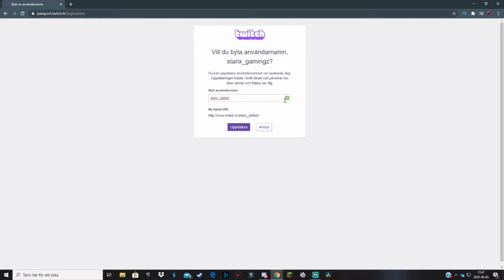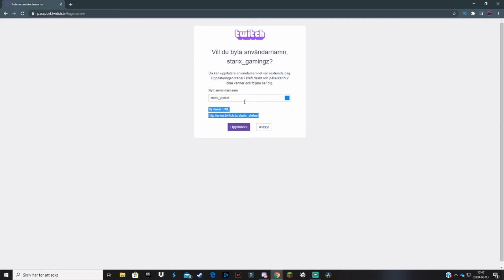There will be a little check mark here if you can use it. Then here will be a preview of how the link will look like to your channel, and then you hit update.